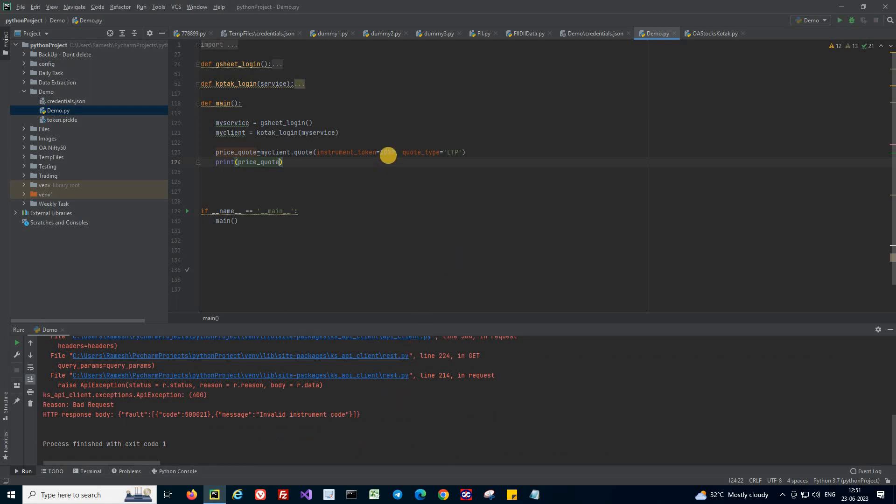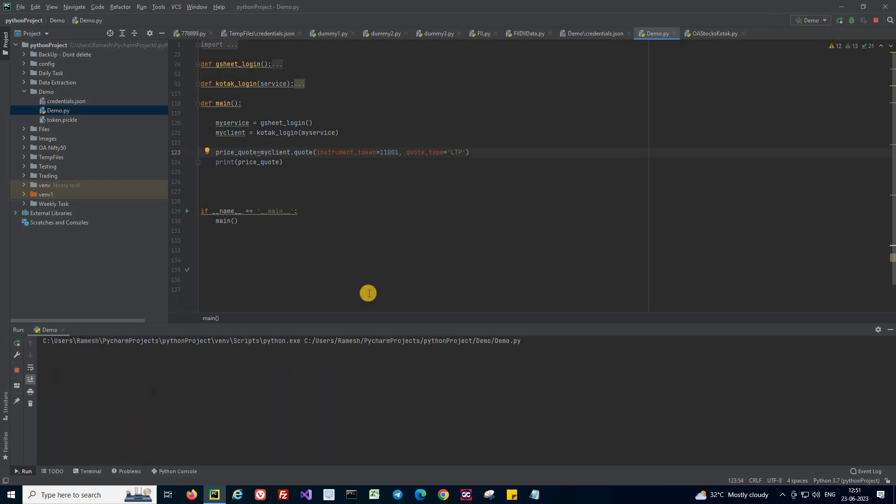I'm getting the instrument code as invalid, so I'm just going to change it to some five-digit code. Let's see what happens now.